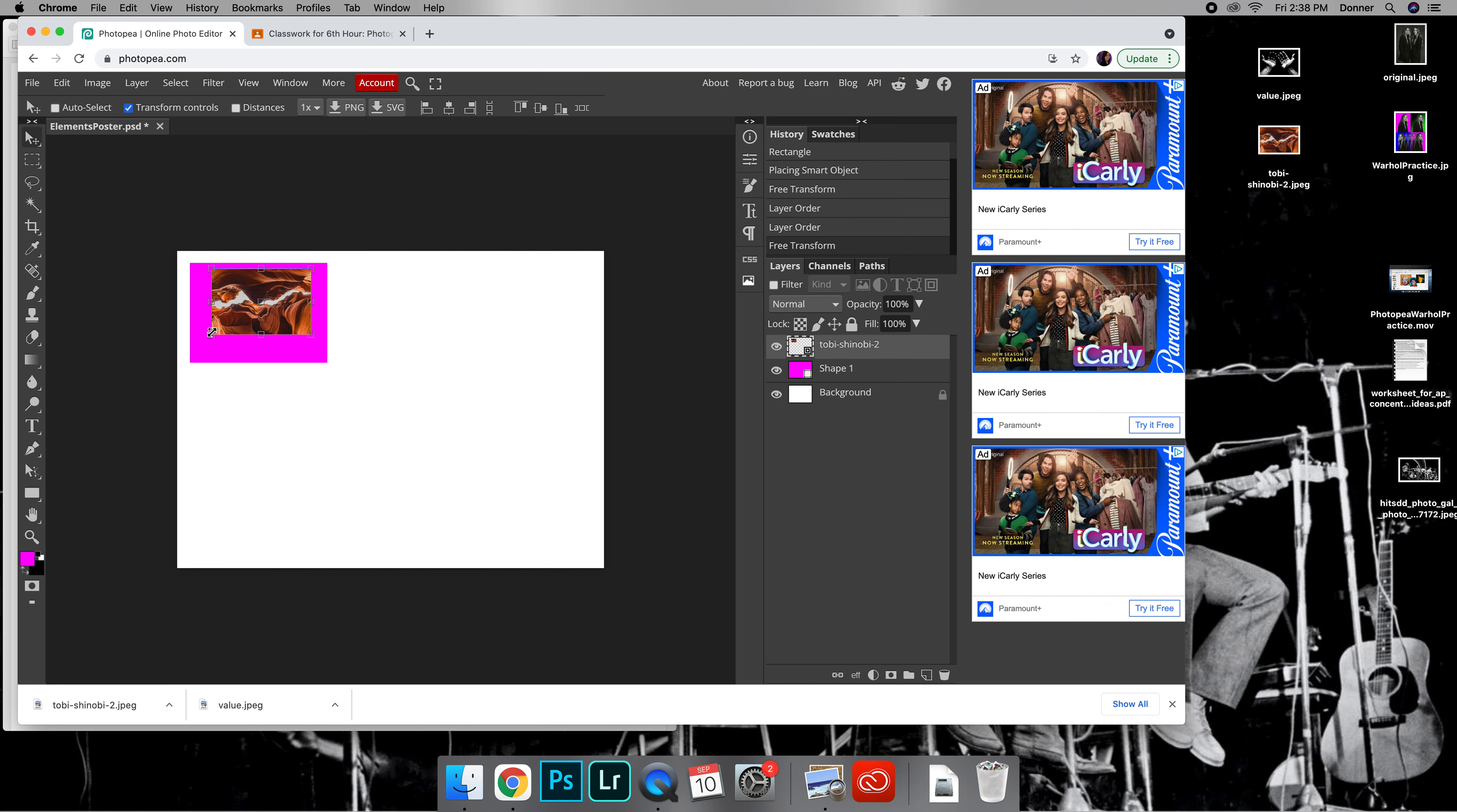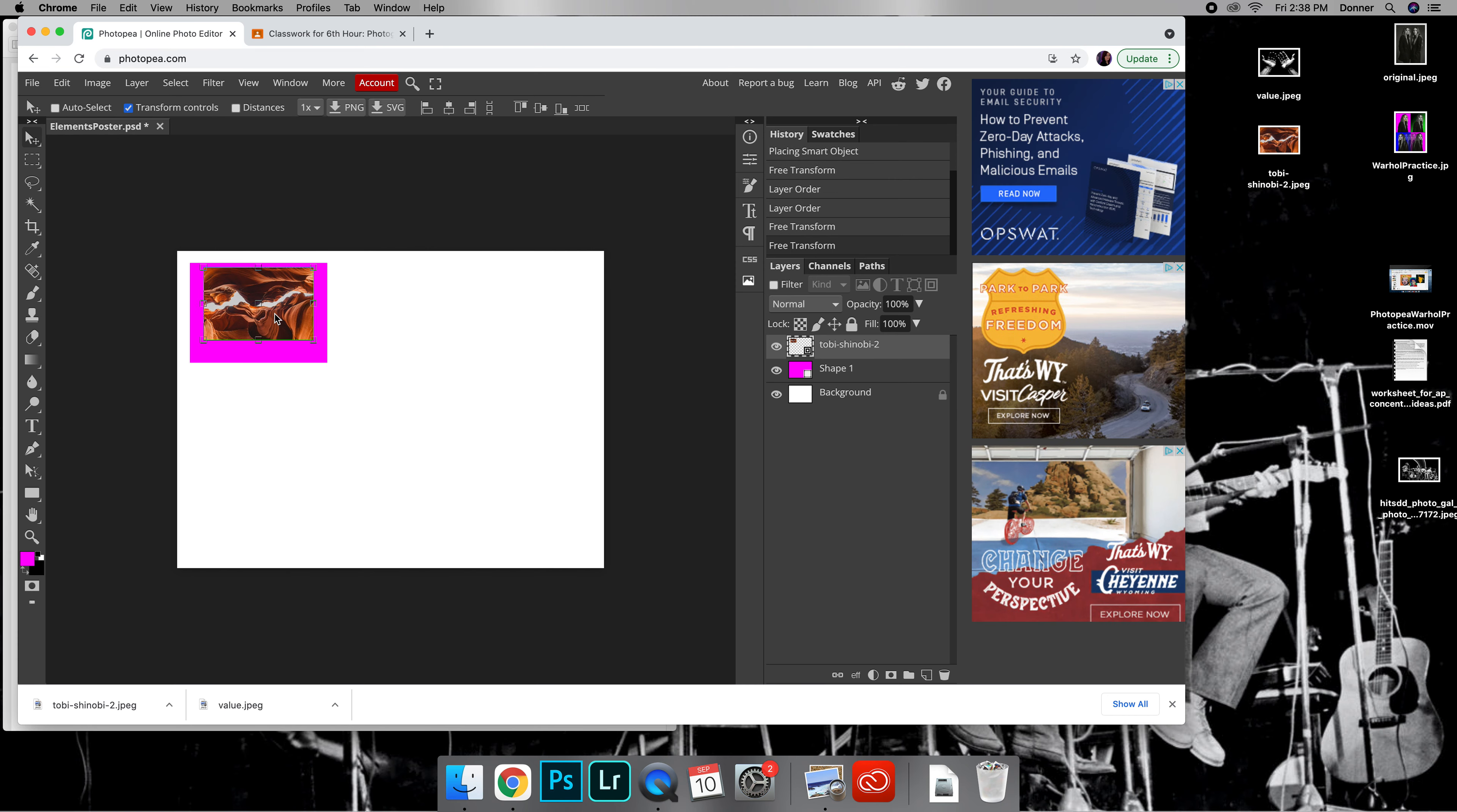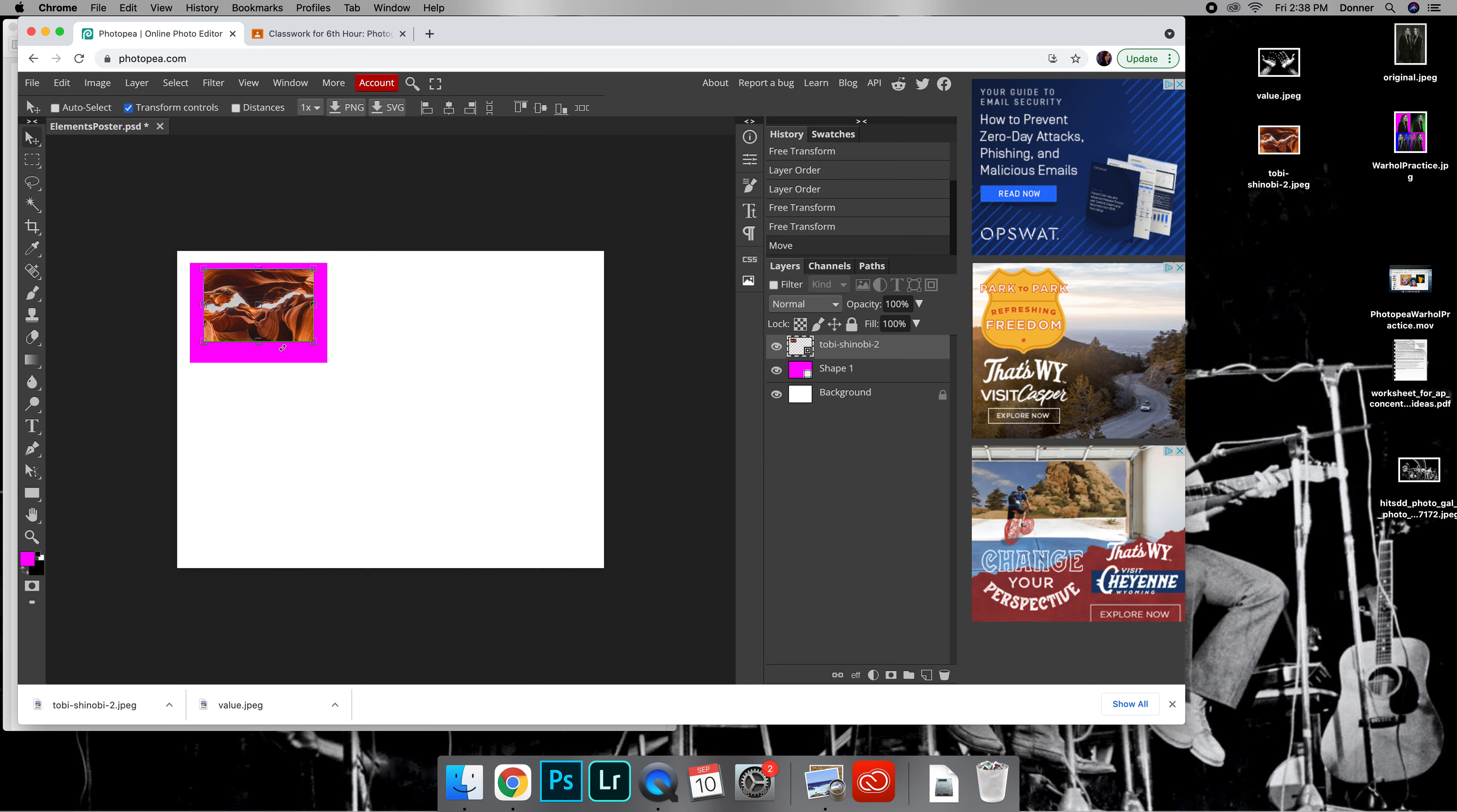I might actually make this a little bit bigger as well, so hold down Shift, make it a little bit bigger. I have these items where I want them, and by the way you can use your arrow keys on your keyboard to nudge things just a little bit.